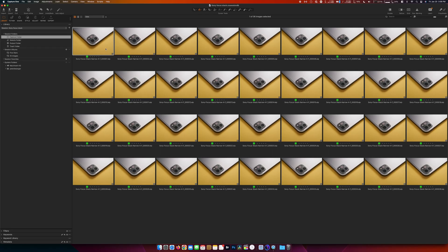We're now in Capture One and I'm going to take a look at the images and we'll send it over, we'll process it out and send it over to Helicon Focus and run it through and see how well it did.